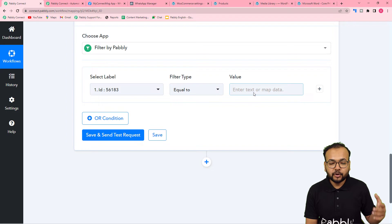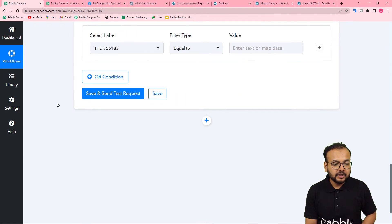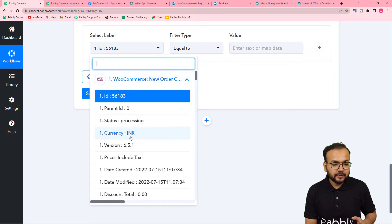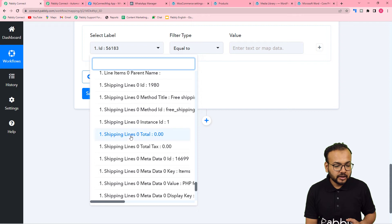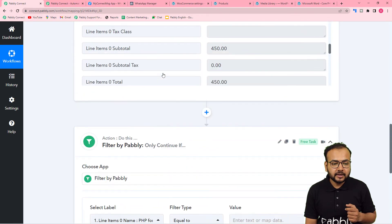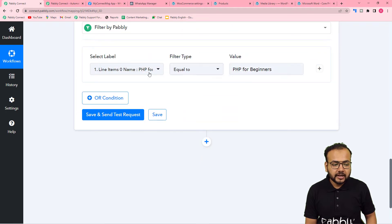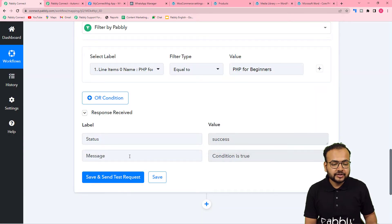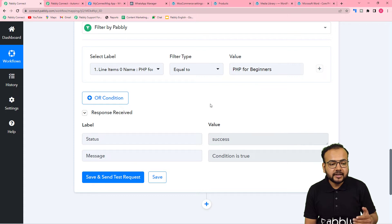In the filter, select the Label from the test data. We received a 'Line Item Name' label with the product name. Map this label, set the filter type to 'Equals To', and in the value field paste the name of the course — 'PHP for Beginners'. Click Save and Send Test Request. The condition returns True, meaning the workflow will continue only when the line item name matches this course.